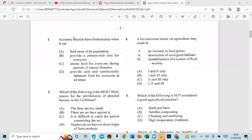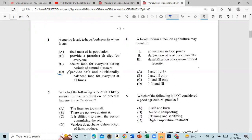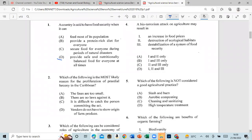Question 1: A country is said to be food secure when it provides safe, nutritional, balanced food for everyone at all times. Question 2: Which of the following is the most likely reason for the proliferation of pre-deal lasting in the Caribbean? Answer: It is difficult to get the person committing the act.